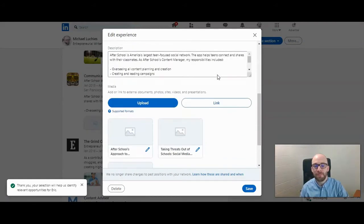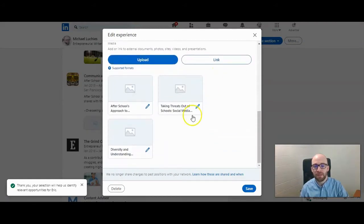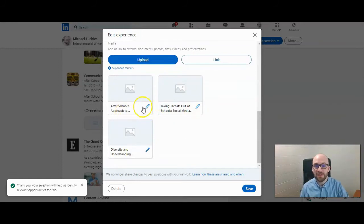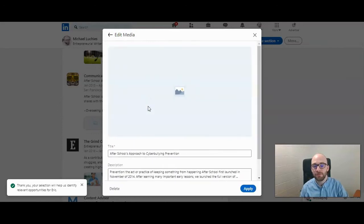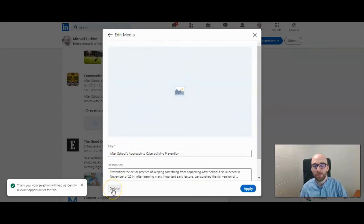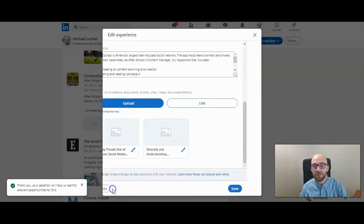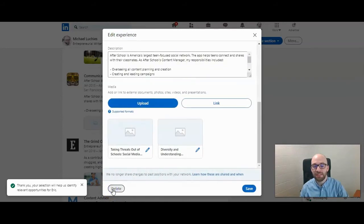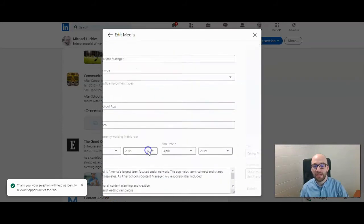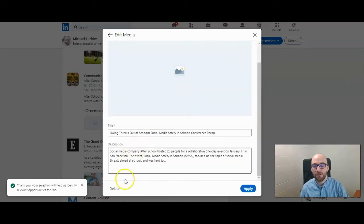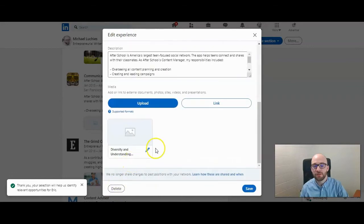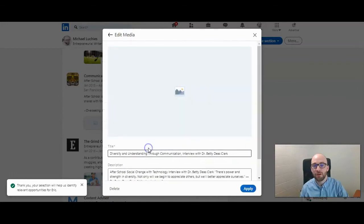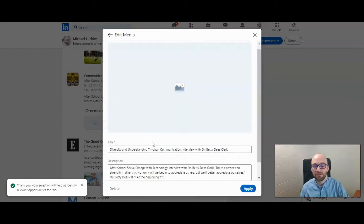If you scroll to the bottom, this is where you can edit those images or links or documents. Click on the pencil, and then you can hardly see it. Here in the left hand corner, there's delete. You can click on delete, and I'm going to do that for all three of these, because those blog posts are no longer available to view.